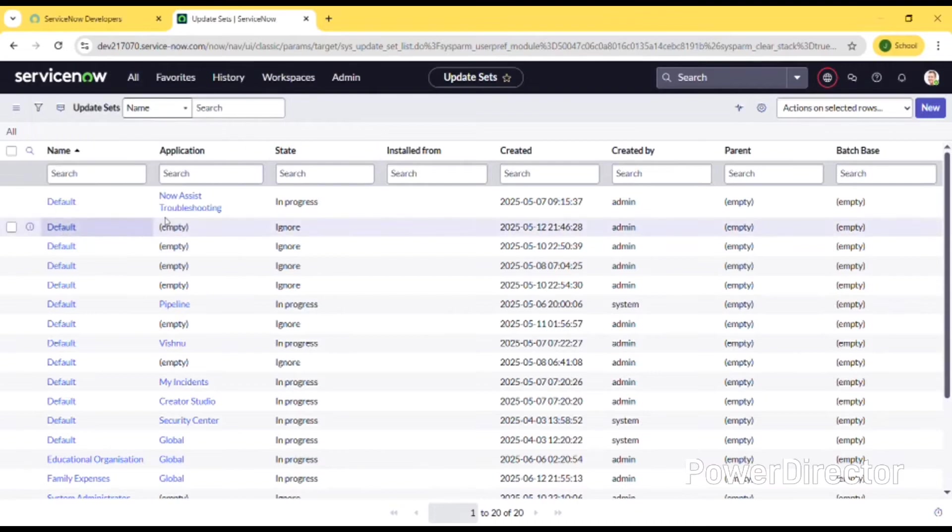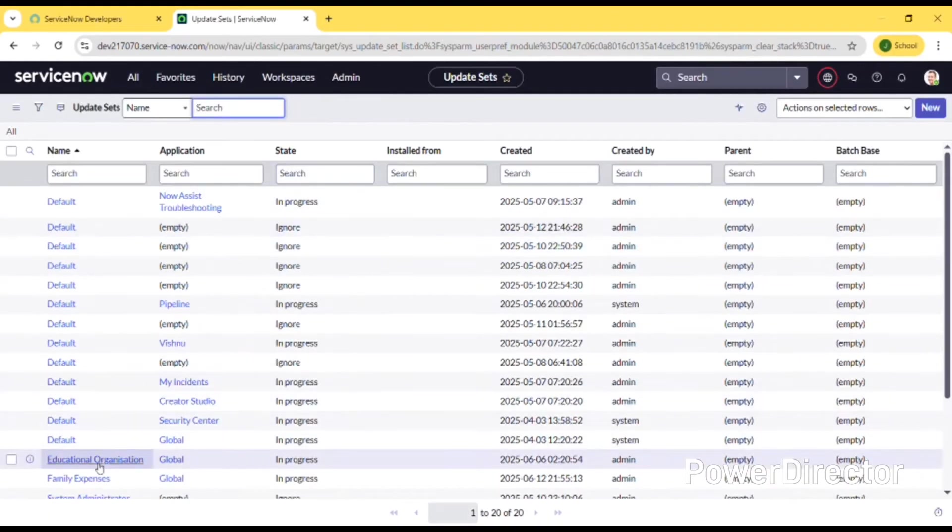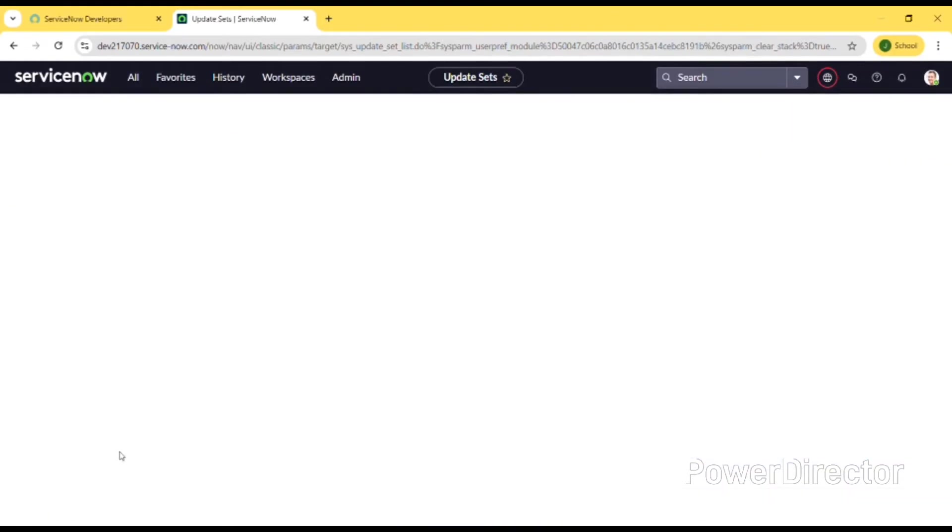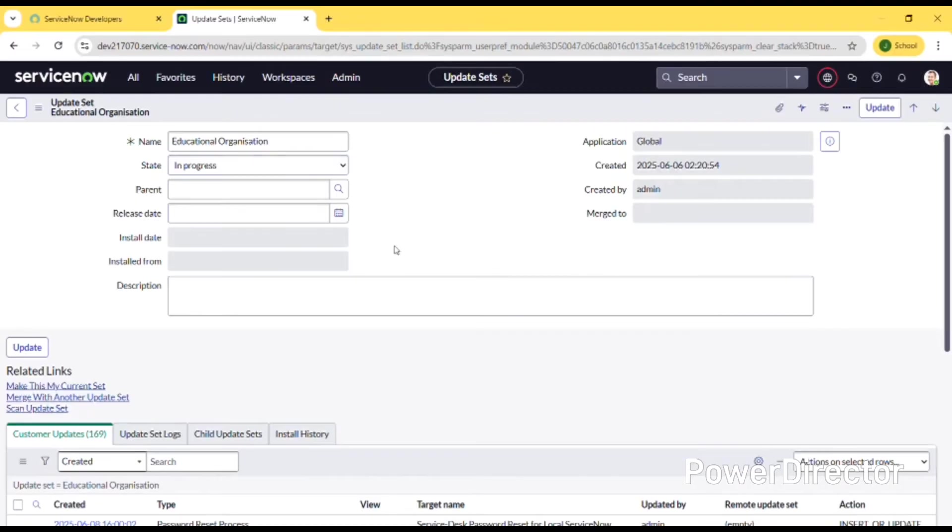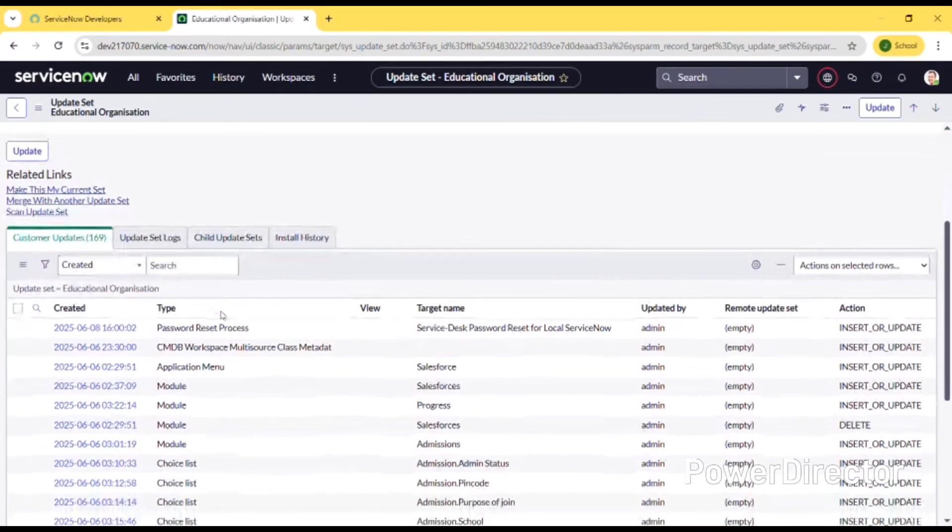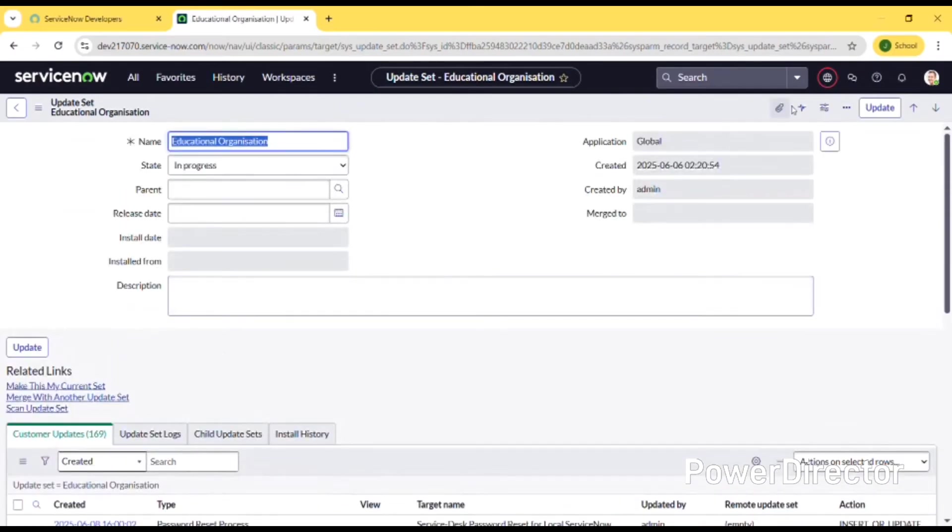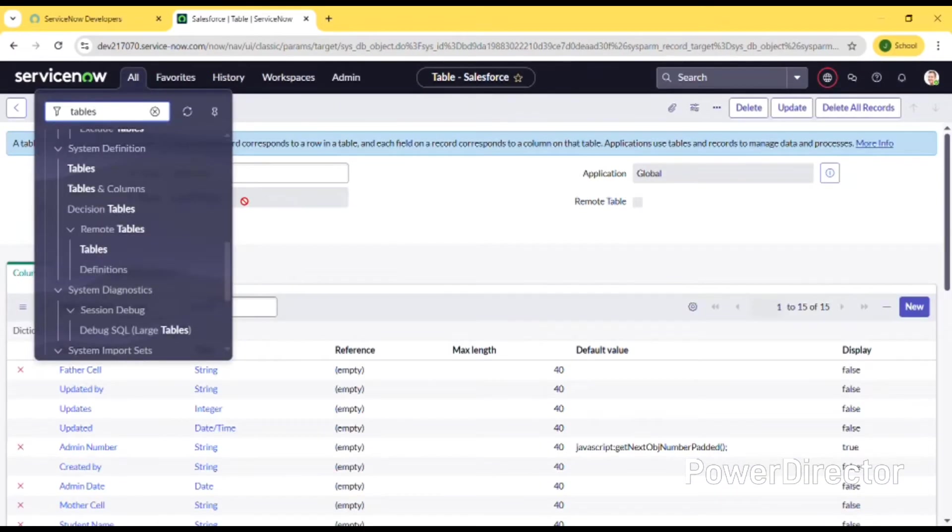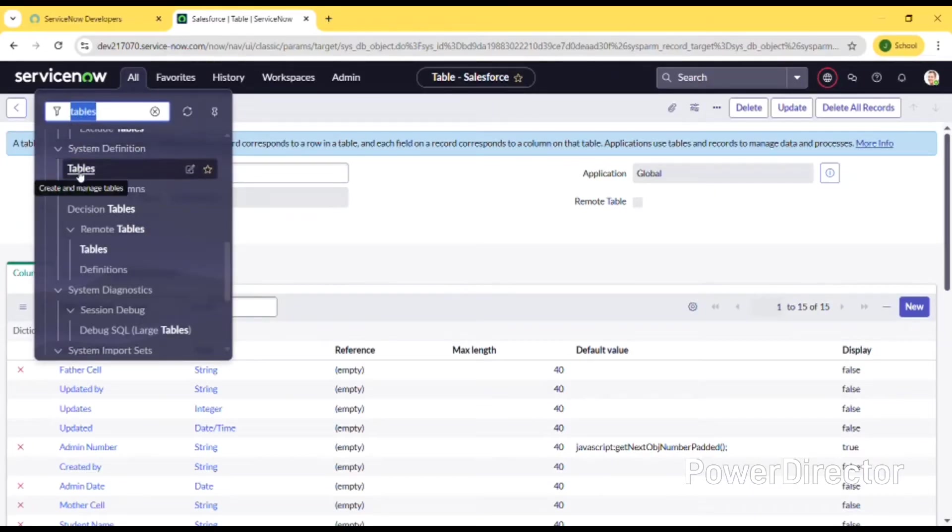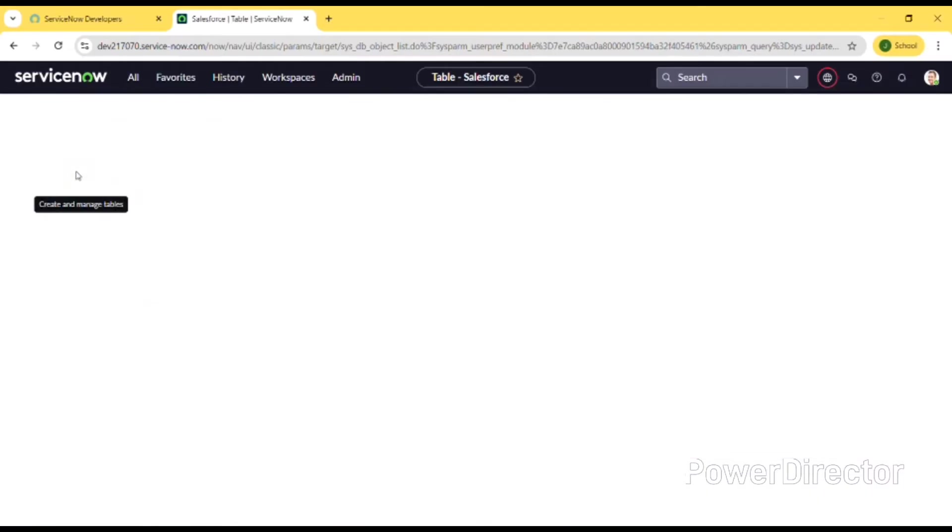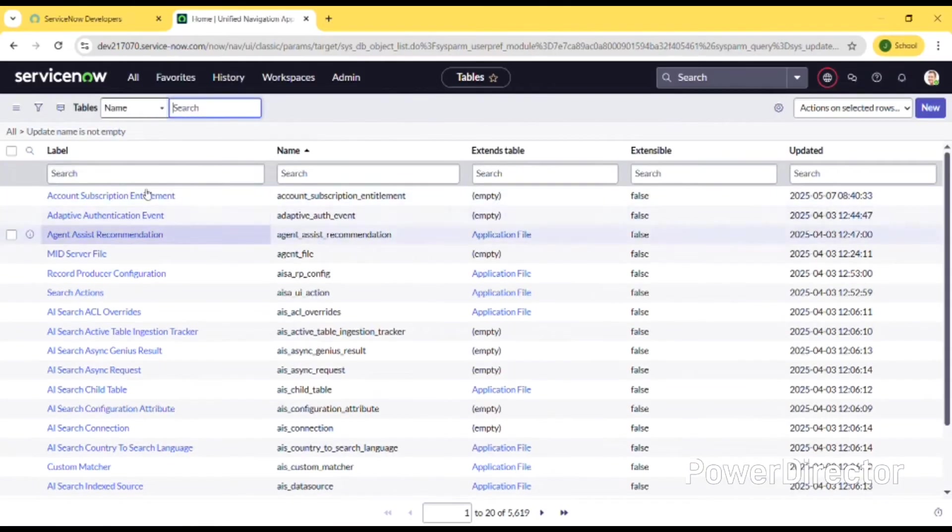I'll be showing the update set I have already created named Educational Organization with a state that is in progress. I have created three tables for this application.